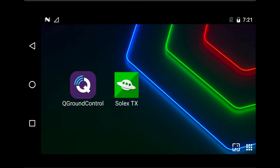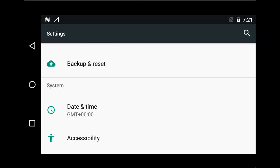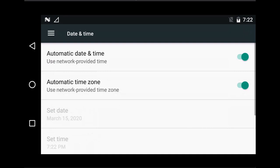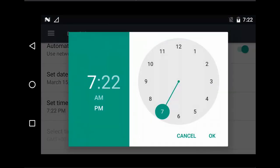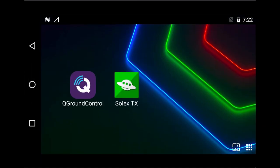As you can see, we've got QGroundControl and Solex, which are the main two applications. After setting up, the first thing I would advise you do is check that your time and date settings are correct, because if these are not correct it can give you problems later on. To do this, simply go into the settings menu and scroll down to the date and time settings. You have the option of setting it to automatic, however I would advise manually setting it. Simply select the date, set the time, and make sure that it is correct for your region. Once you've done that you can return to the main screen.